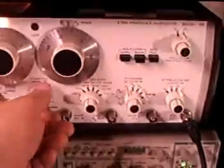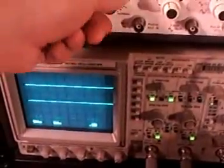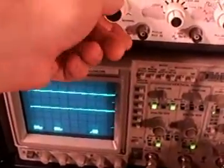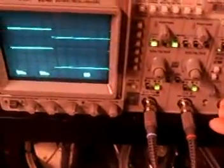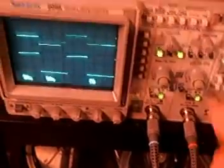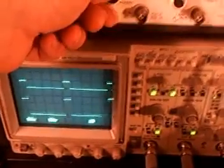So if I turn this knob, I have to compensate. You can see I can change the pulse width.